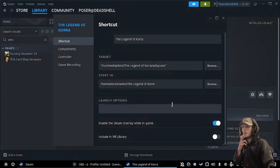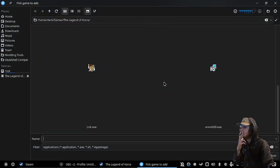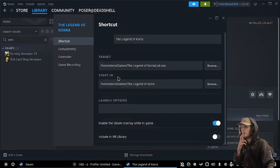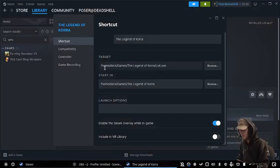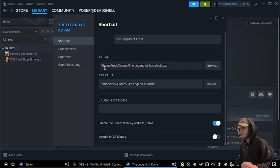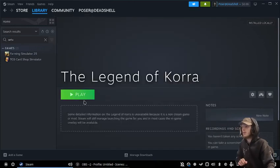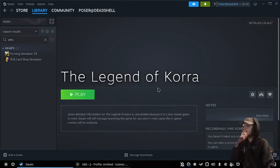And then we just browse for lok.exe, and then if it does that, we put it in quotations, just like this, and we launch it.